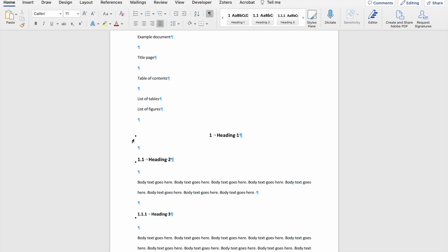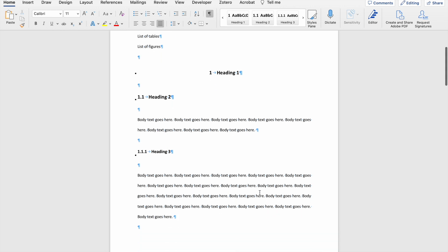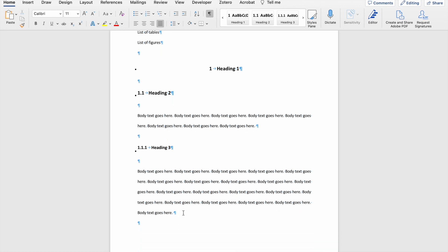...that it shows you where your text is formatted in a particular way. So you can see all the headings have these black dots. It also shows you the beginning or the end of a new paragraph, and you can see that at the end of each paragraph, there's a paragraph mark. The last thing that this is useful for is that it shows you how many spaces you have between your words.